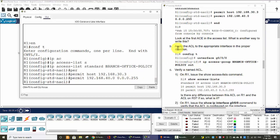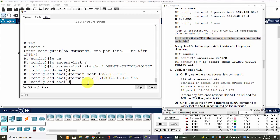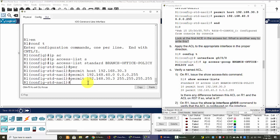So there's a question: look at the first ACE in the access-list, what is another way to write it? We can write... another way to write the first ACE is permit 192.168.30.3 and we use the wildcard mask 0.0.0.0.